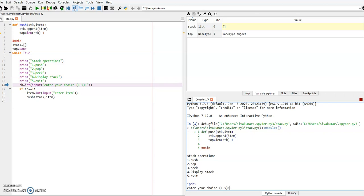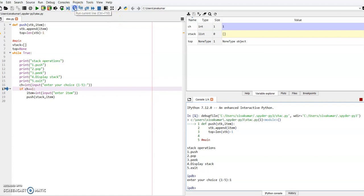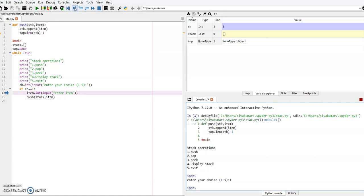I want to demonstrate the function that inserts a new element into the stack. If a user presses 1, it will ask for the new element to be inserted. Here you press the enter key. Then it moves to the next statement. I have assigned CK equal to 1, so after that the CK value is 1.